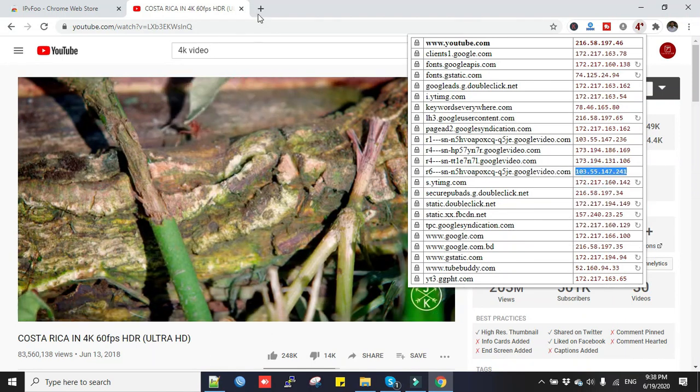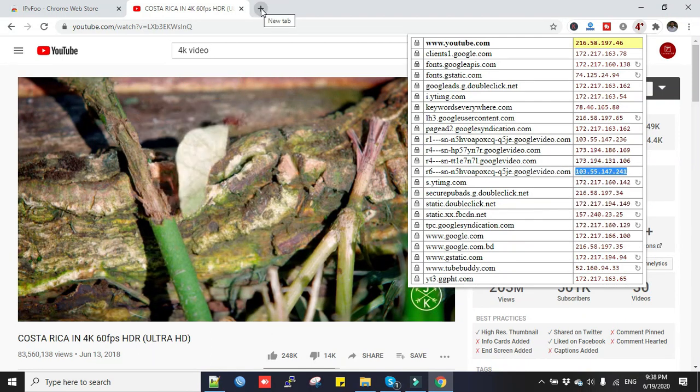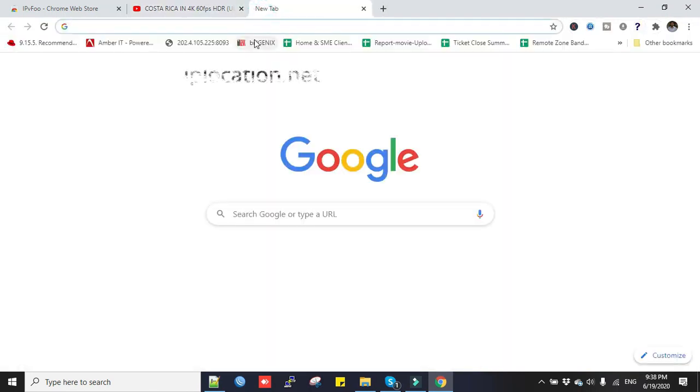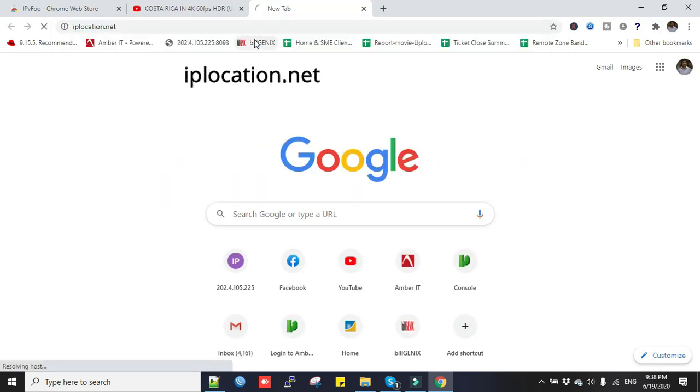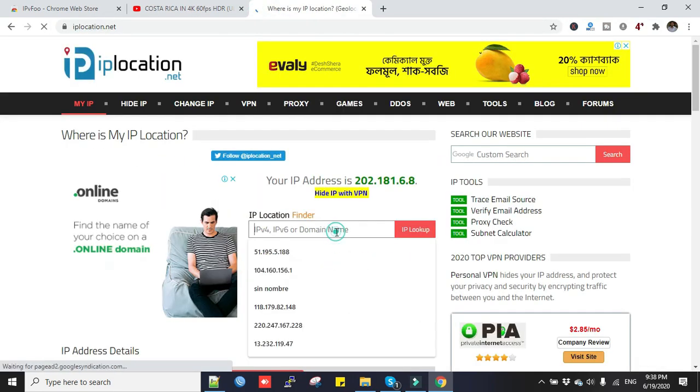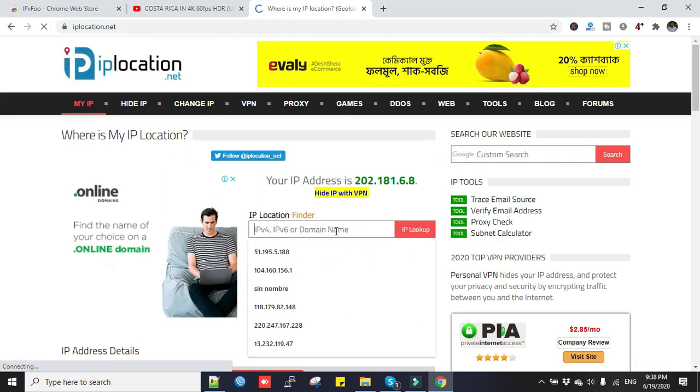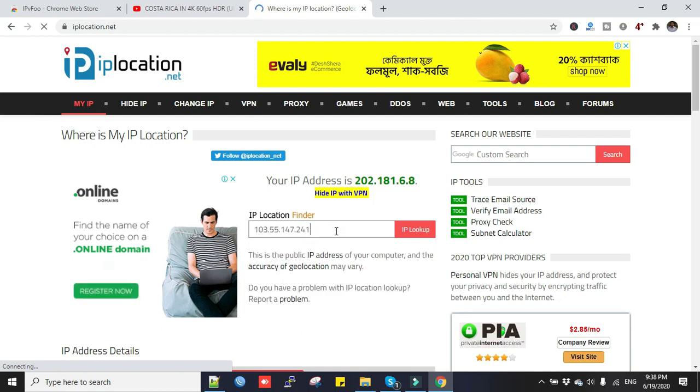And now open a new tab, type iplocation.net. Now I paste it here and look for the IP location. Click IP Lookup.